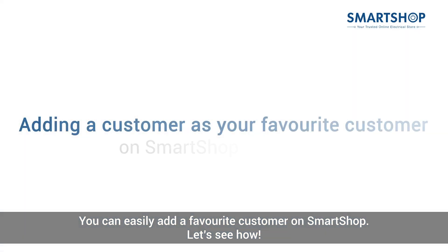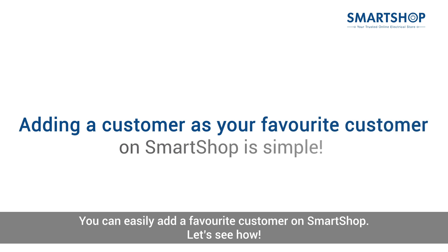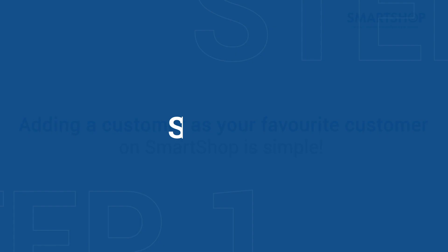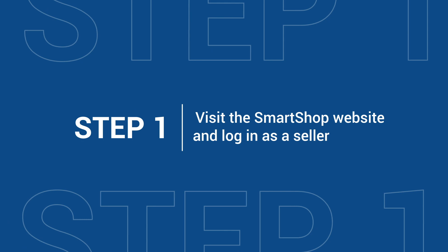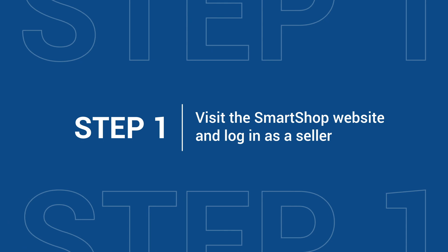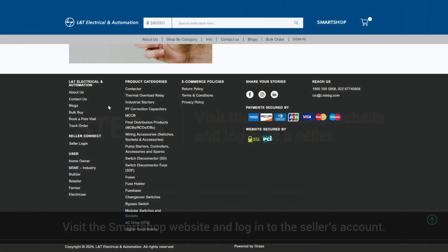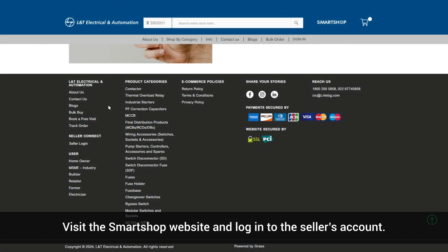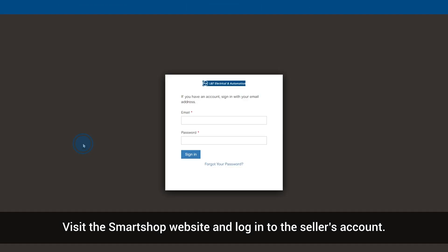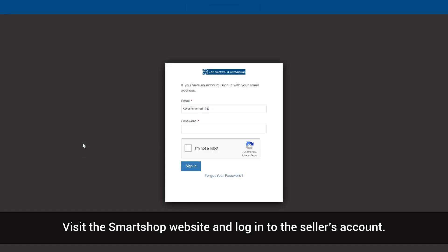You can easily add a favorite customer on SmartShop. Let's see how. Visit the SmartShop website and login to the seller's account.